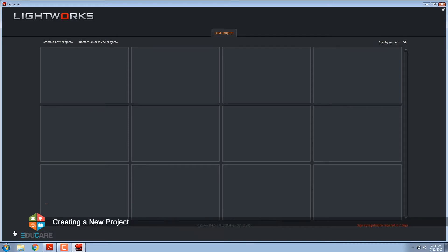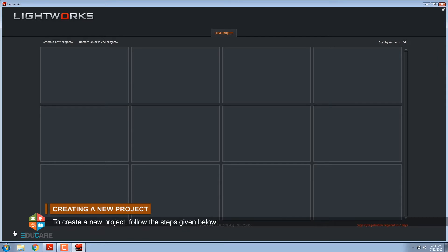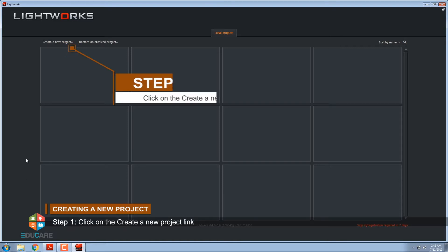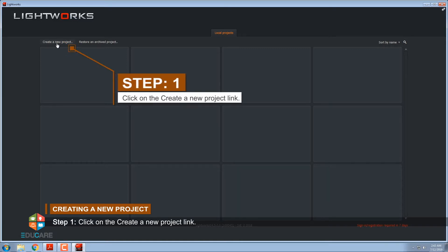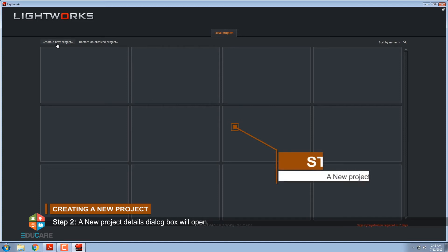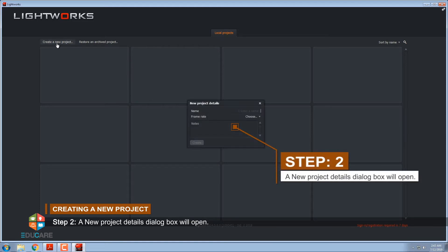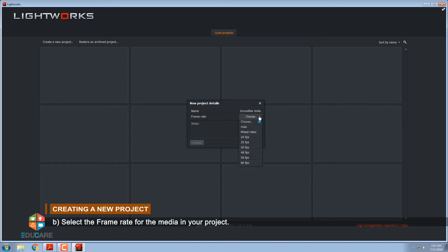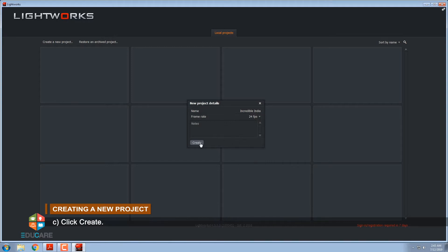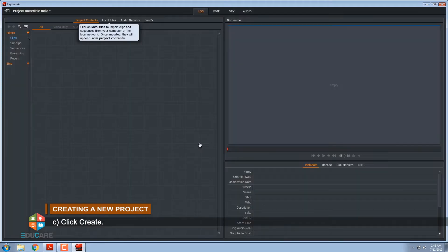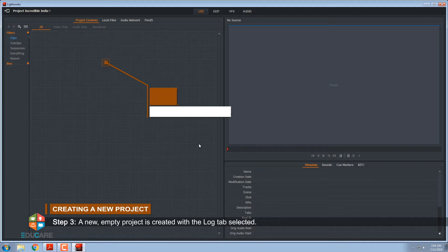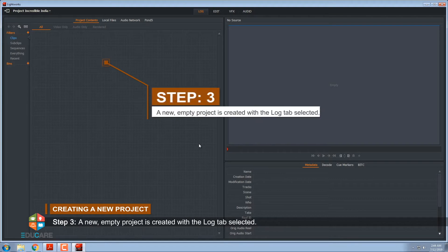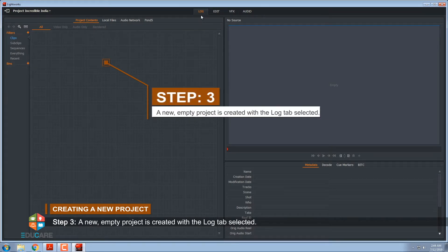Creating a new project. To create a new project, follow the steps given below: Step 1, click on the create a new project link. Step 2, a new project details dialog box will open. Type a name for your project in the name box, select the frame rate for the media in your project, click create. Step 3, a new empty project is created with the log tab selected.